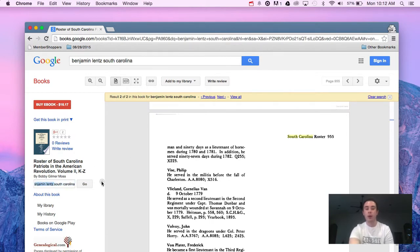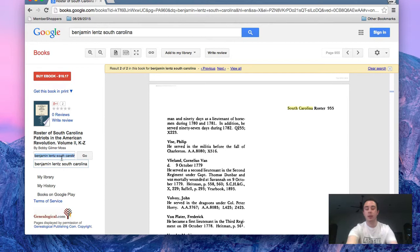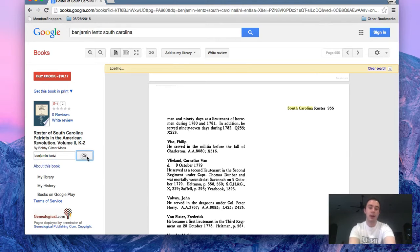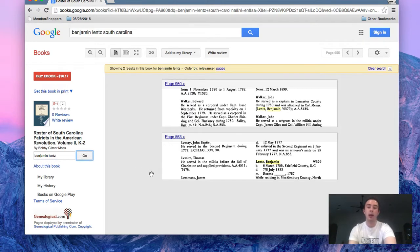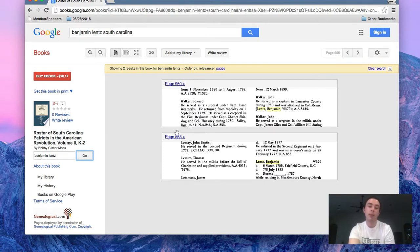If we want to narrow our search a little bit since we already know that this book is about South Carolina, we just want to find out more information about Benjamin Lentz. I can type that into the search bar and hit go, and it strictly searches in the book.